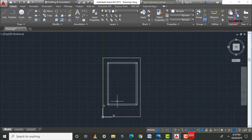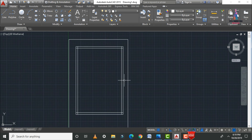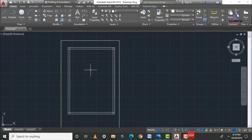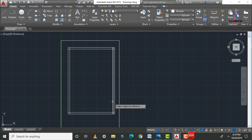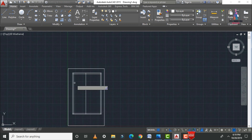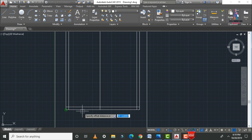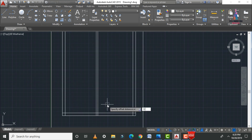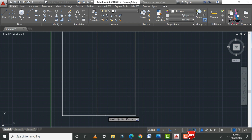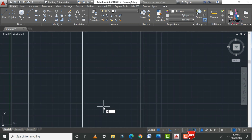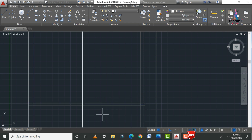We divide the house plan into a double bedroom, hall, and kitchen. Starting with the bedroom section, take an offset of 10 feet 0 inches. Then draw the internal wall for the bedroom — take another offset of 12 feet 0 inches. After drawing those lines, draw the internal wall offset of 5 inches.